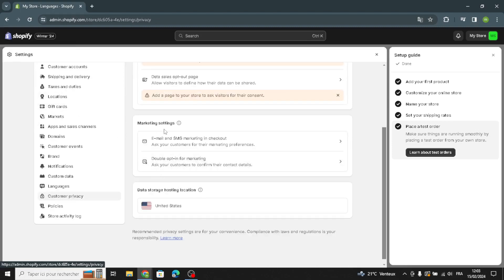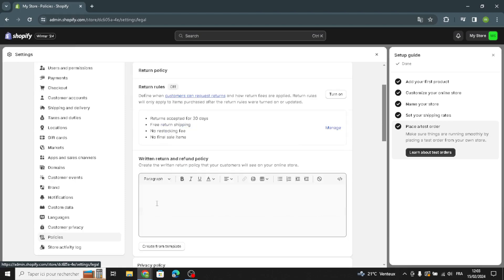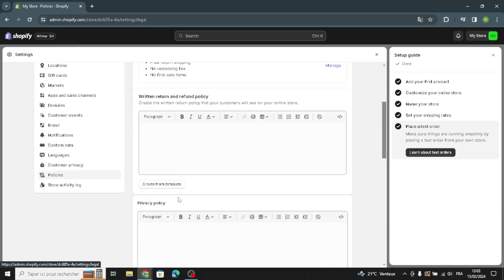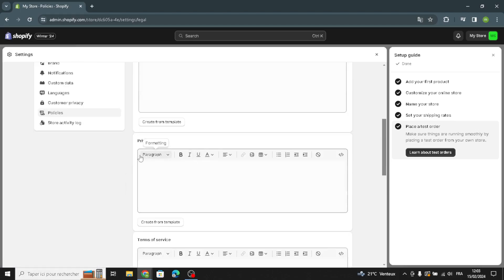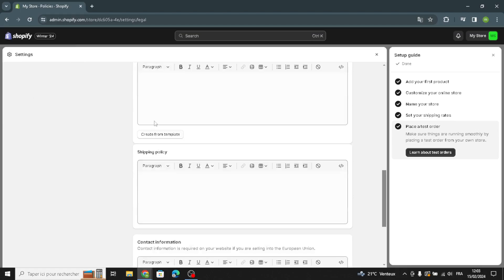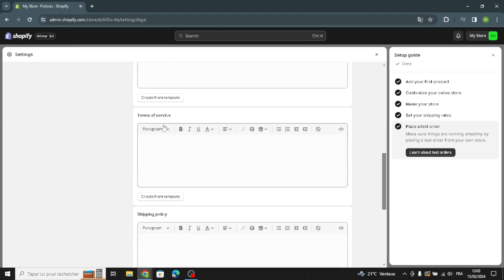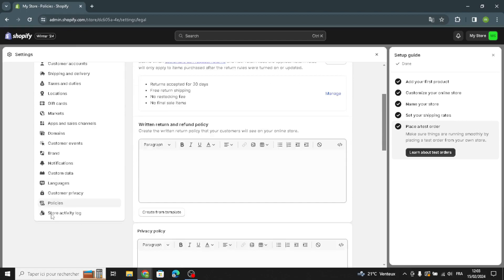You can also manage marketing settings. Under policies, you can write your return and refund policy, manage and customize the privacy policy, and set the terms of service, shipping policy, and contact information.